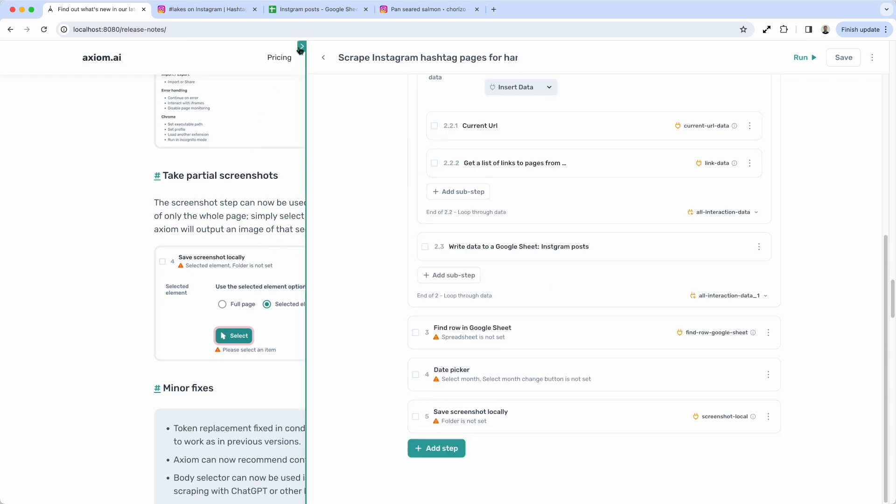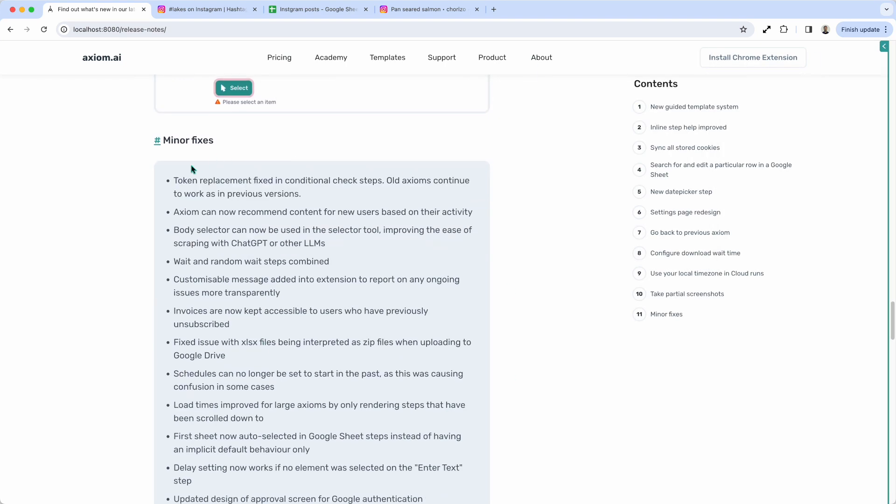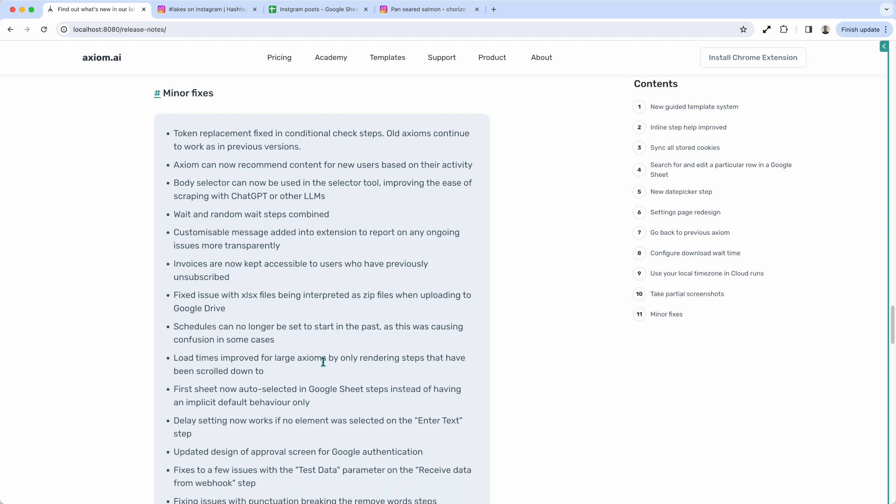You'll also notice we've done a whole lot of other minor fixes. We've played around with the token replacement and fixed some issues with that. Axiom now recommends content for new users based on their activity. So when you first sign up to Axiom, you'll be presented some content that's hopefully relevant and will help you better understand how to make bots. There's a whole list of other minor fixes. You can read about those on our website. Just go to axiom.ai product, look at the drop down, look for release notes. Awesome. Thank you for using Axiom. On to the next release.